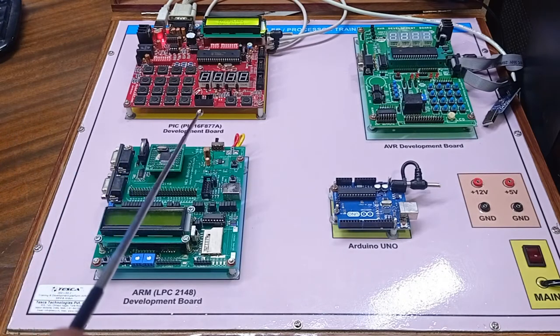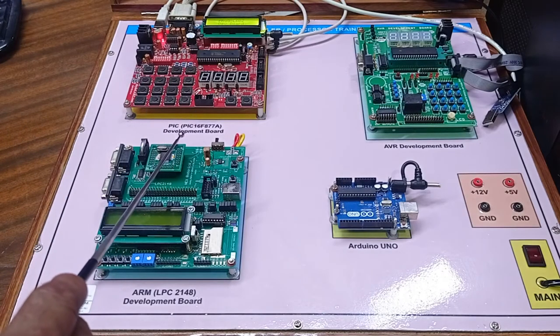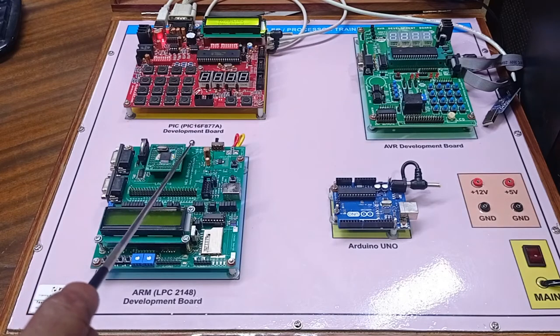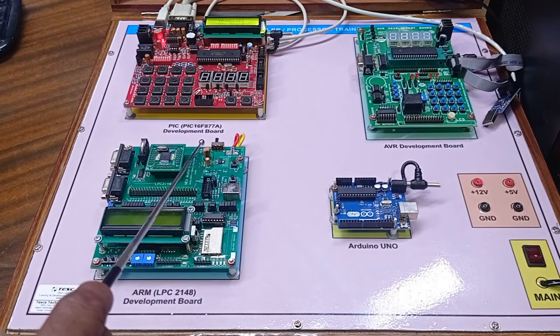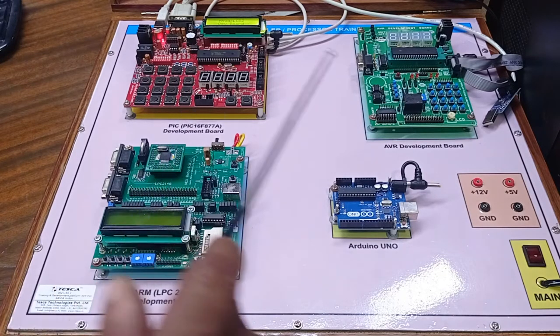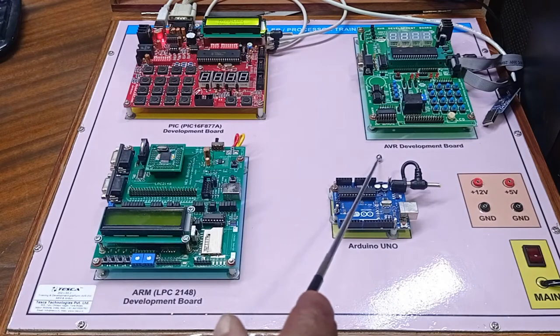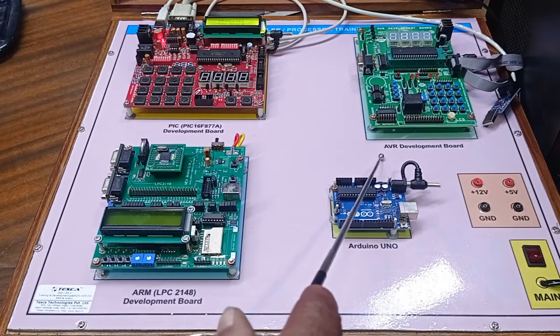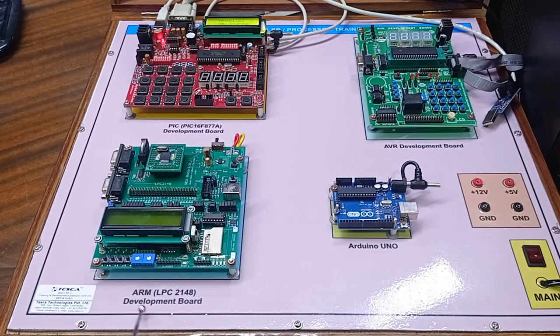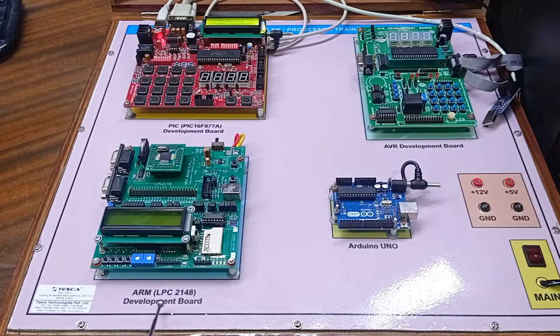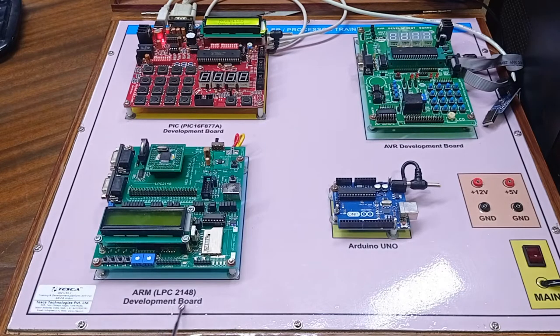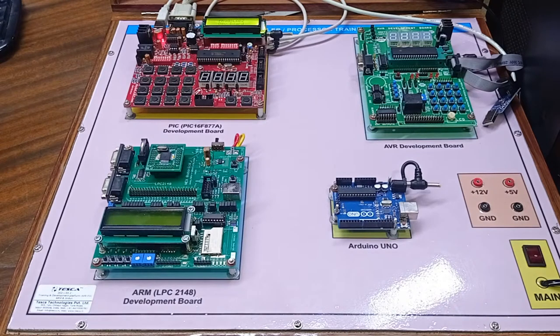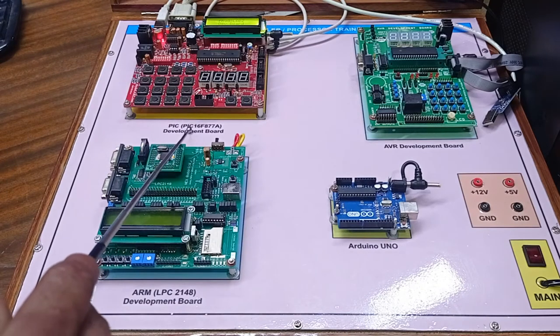In this kit we are providing PIC development board PIC 16F877A, AVR development board ATmega 16, ARM development board LPC 2148, and Arduino UNO. First we will start with the PIC development board.